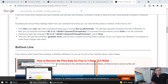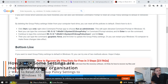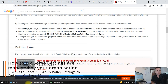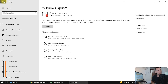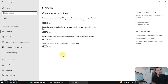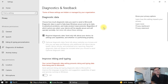Hey guys, welcome to this video tutorial. If you find this problem on your computer when you try to do an update or change things — like diagnostic and feedback — and you see this message: 'Some of these settings are hidden or managed by your organization,' and you want to fix it, I'm here today to show you how.